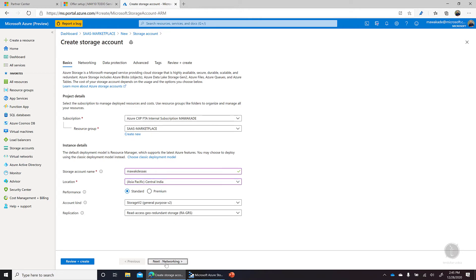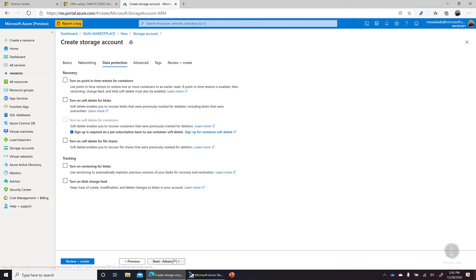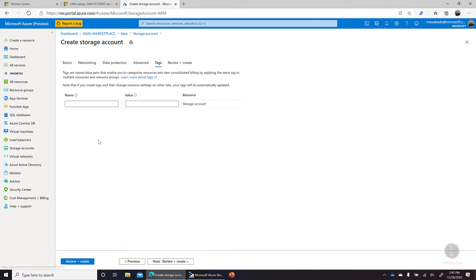It's a standard storage account. The rest of the things I'll keep as is, public endpoint. If you want to turn on soft delete and all that stuff, we can keep everything as is.